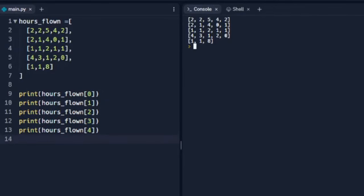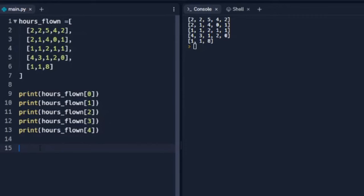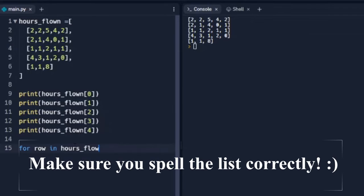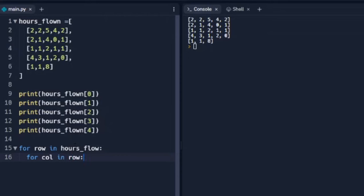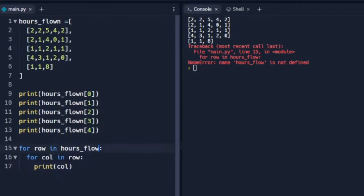We can print out the entire 2D array. Now let's look at how we can print out the entire list singularly, with each number on a different line. We're going to use a for loop for this: for row in hours_flown — which is our list — and then we'll set up another loop: for column in row. For each column in the row we're going to print the column.